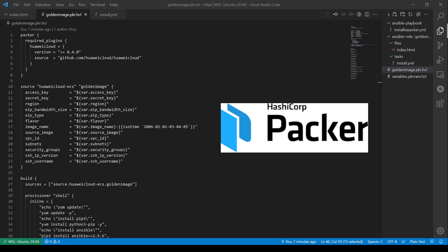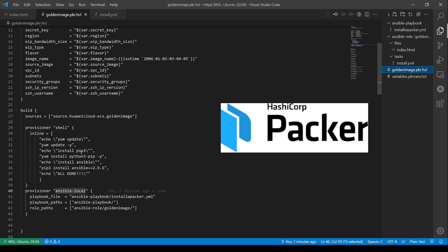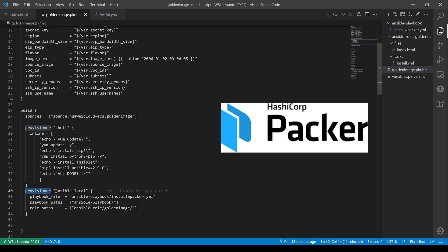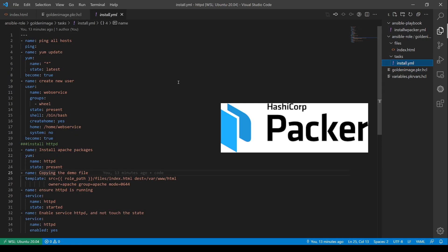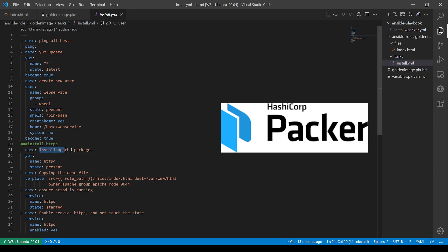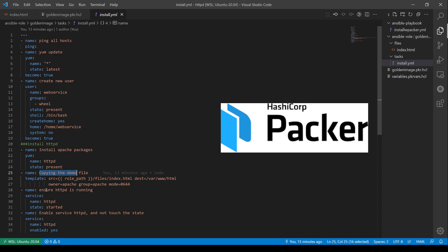Huawei Cloud team built up our own Packer plugin. By using this plugin, the user is able to install packages like pip3 and Ansible. And in my script, I'm going to use a provisioner called Ansible local to run Ansible script locally to create new users, install packages, copy demo files, and enable services.